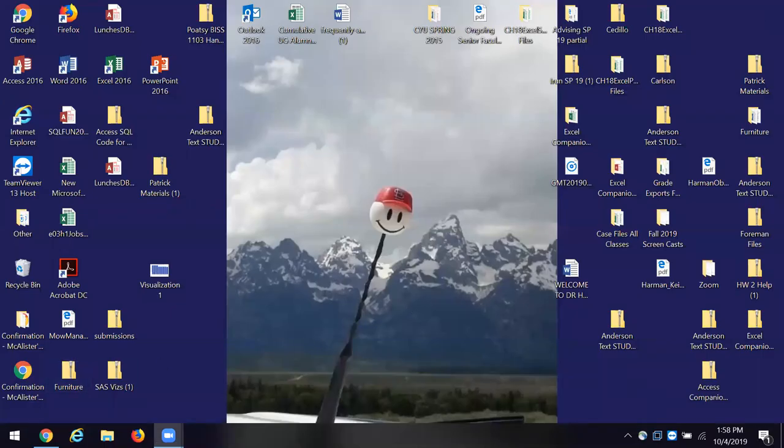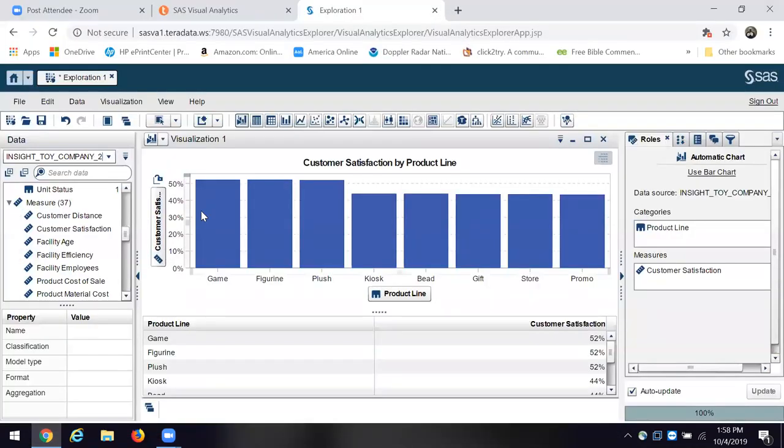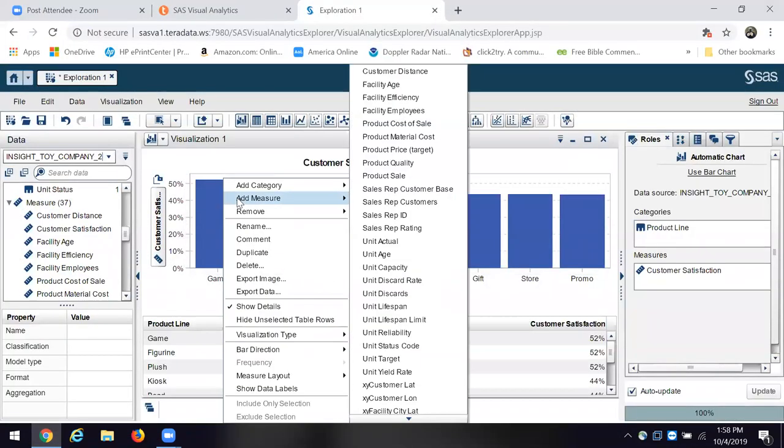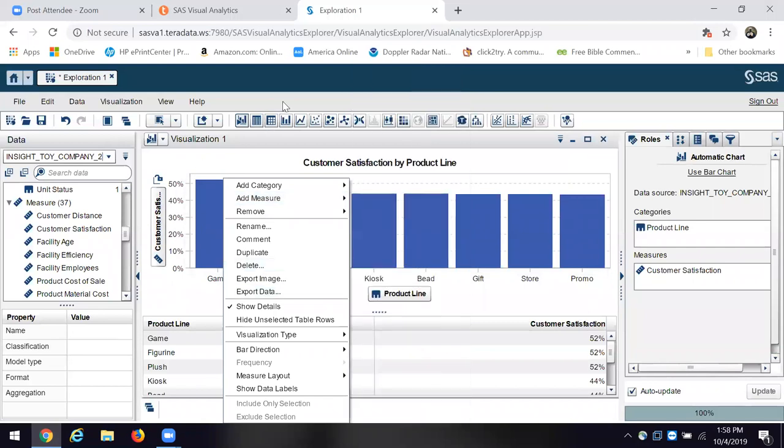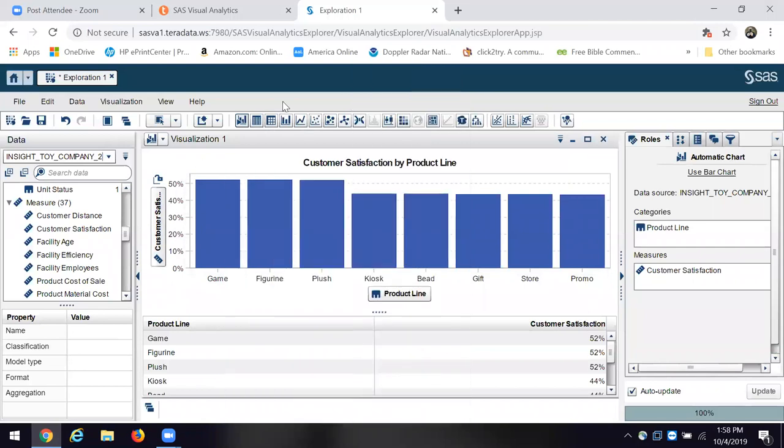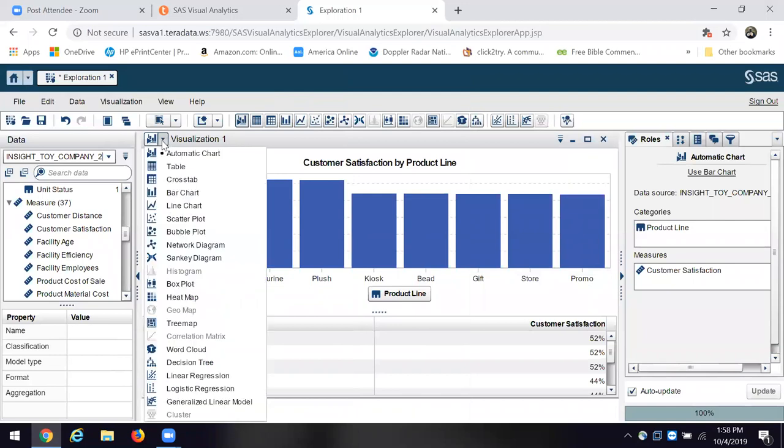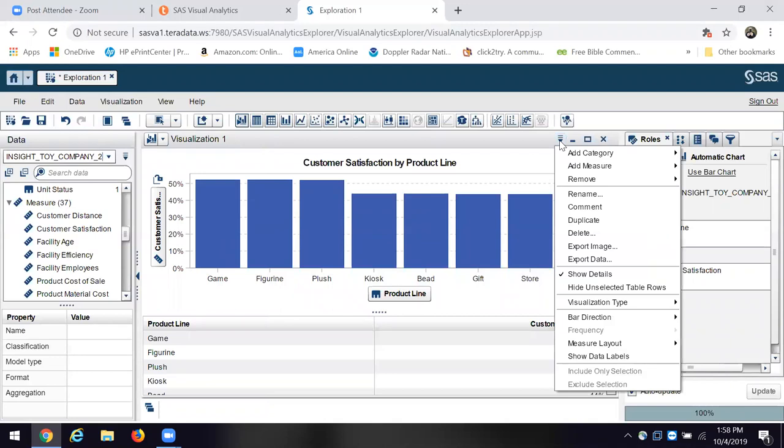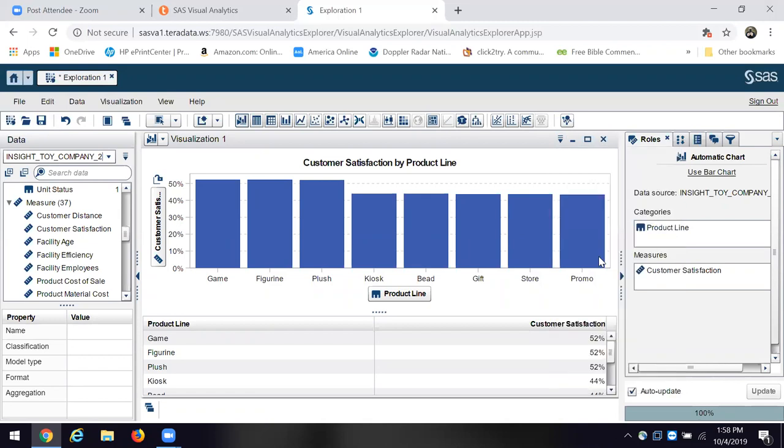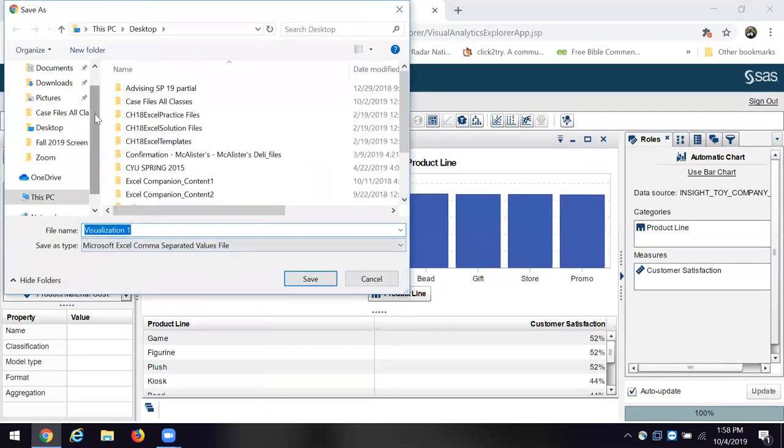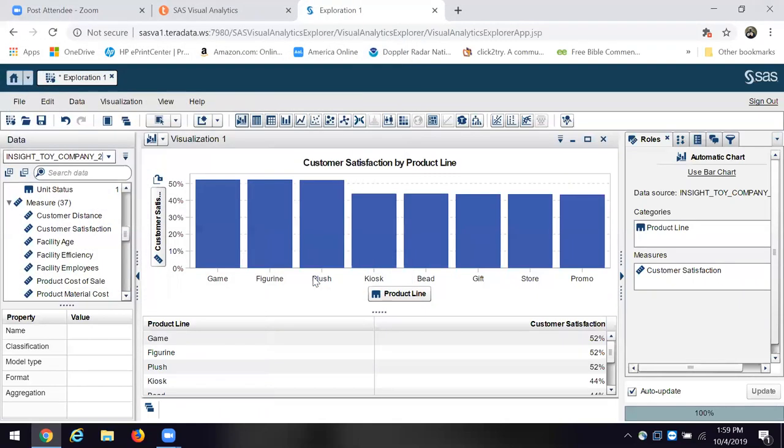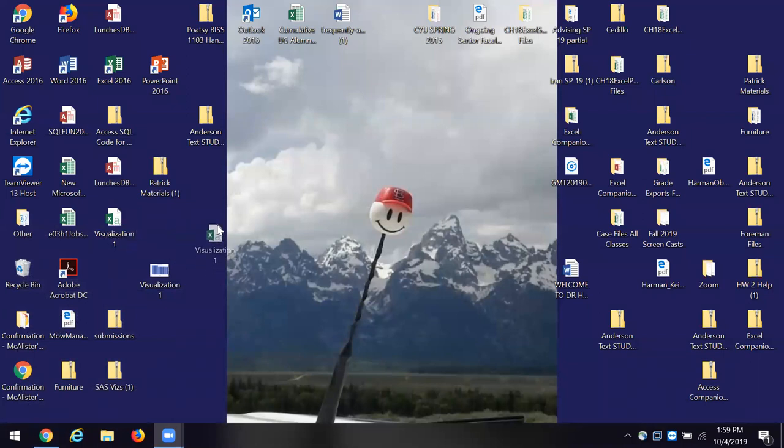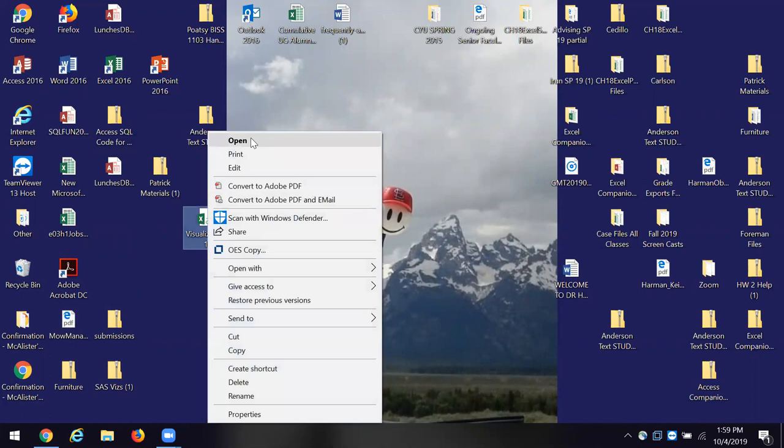Knowing that, I'm going to go back here for a minute, and I'm going to add the measure. Now, if I want, I can also export the data. It's a Microsoft CSV, comma-separated files, then desktop, and I'll click save. I'll go to the desktop and take a look, and there's my data visualization. There's my chart plus my data.